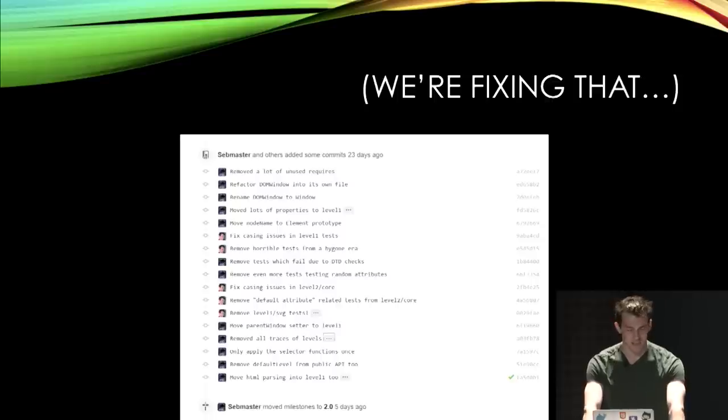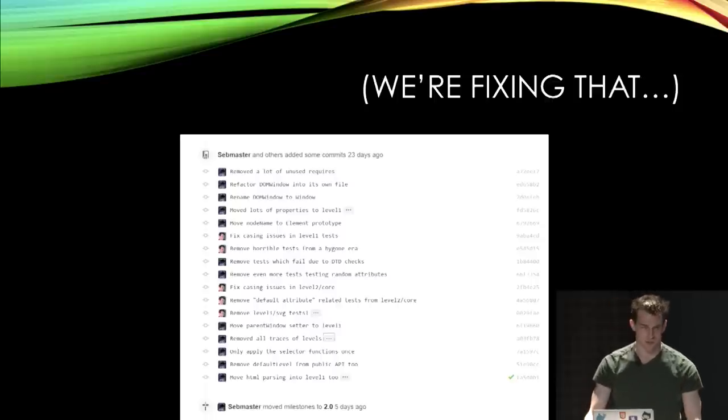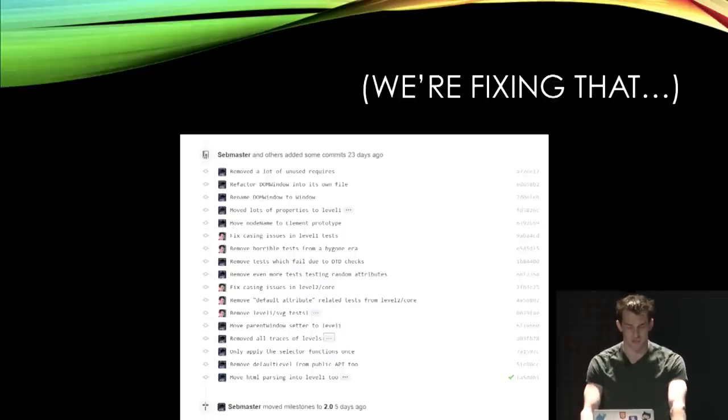That gives you a small taste of the unfortunate truth about how the standards underlying the web platform are a giant historical mess. But we'll stop there for today — we're fixing that. In JSDOM 2.0, we've got a pull request started and we're going to squash everything down into a single implementation instead of a layer cake.